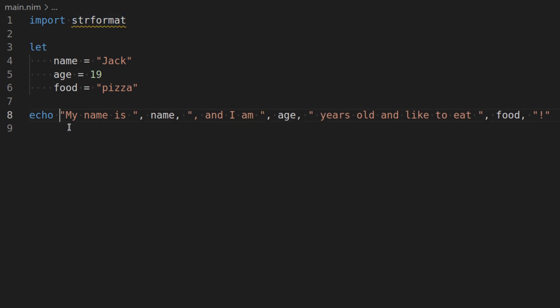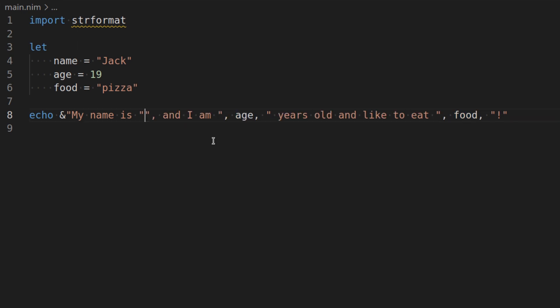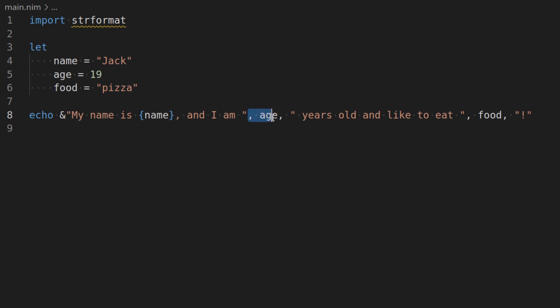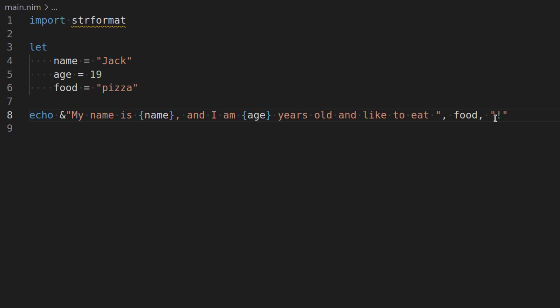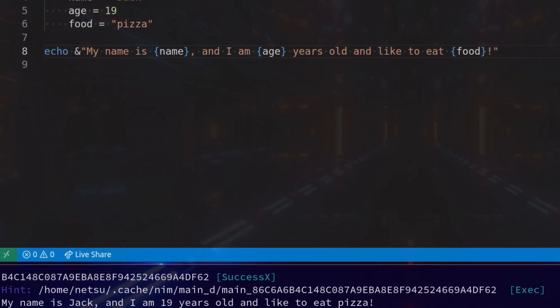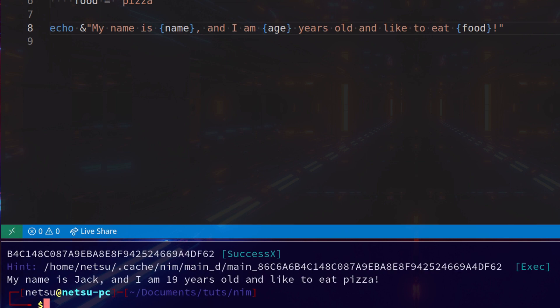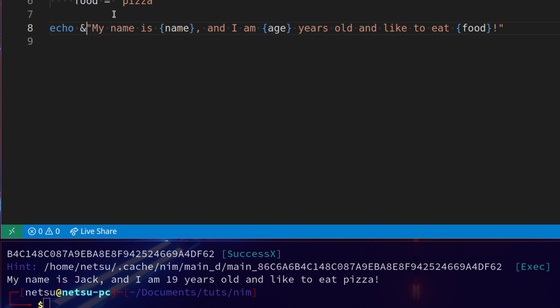With string format. We can use ampersand. And now. We don't need this. We can just say name in brackets. Same here. We don't need all of this. We just say age. And again here. We don't need all of this. We just say food. And now if we run it. We'll get the same output. But it will be much nicer and easier to read. And all we had to do was add an ampersand here. Take note. This ampersand does come from string format. So you need to import this to use it.